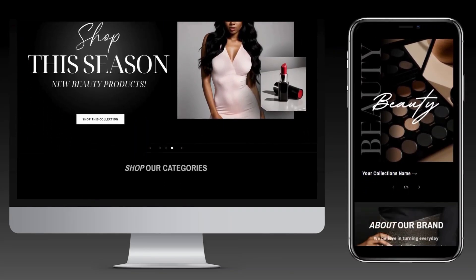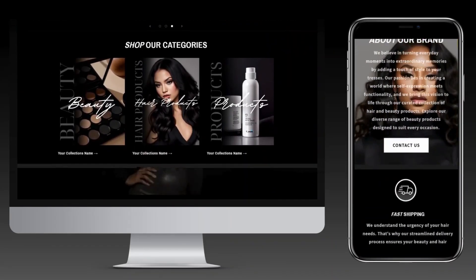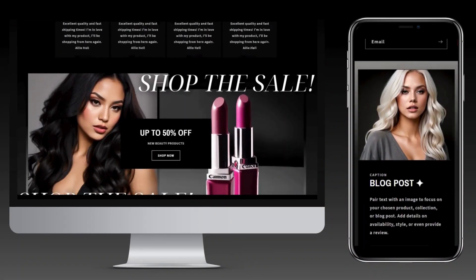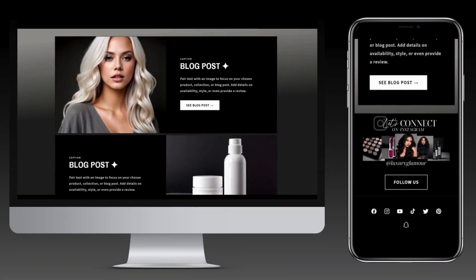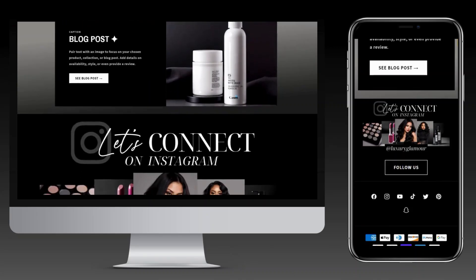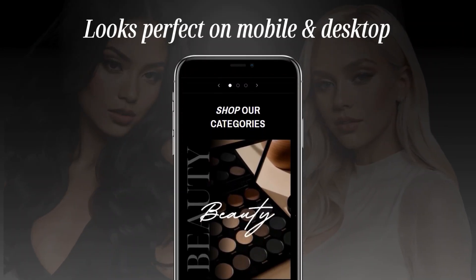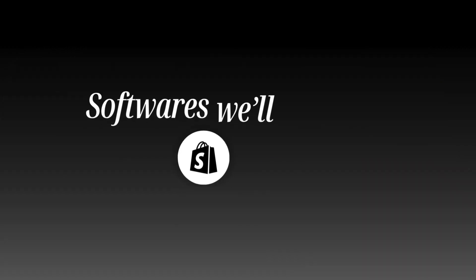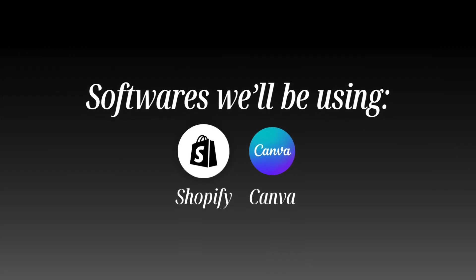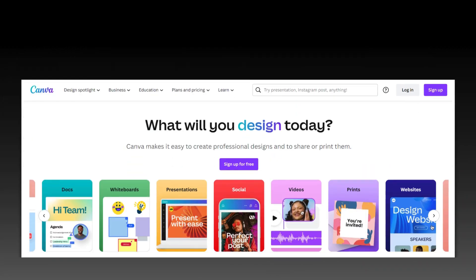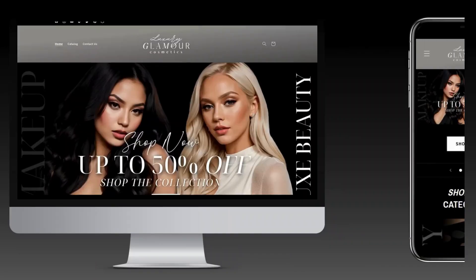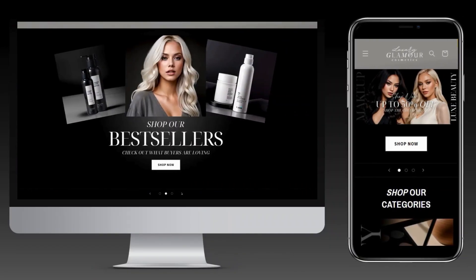Hey guys, welcome back to my channel. My name is Makena and in today's video I'll be showing you how I designed this beauty and cosmetic Shopify website. This website is perfect for beauty, hair, and cosmetic businesses, and it's mobile and desktop responsive. I'll be using Shopify and Canva — you can set up a free Canva account and create logos and web banners for your website.